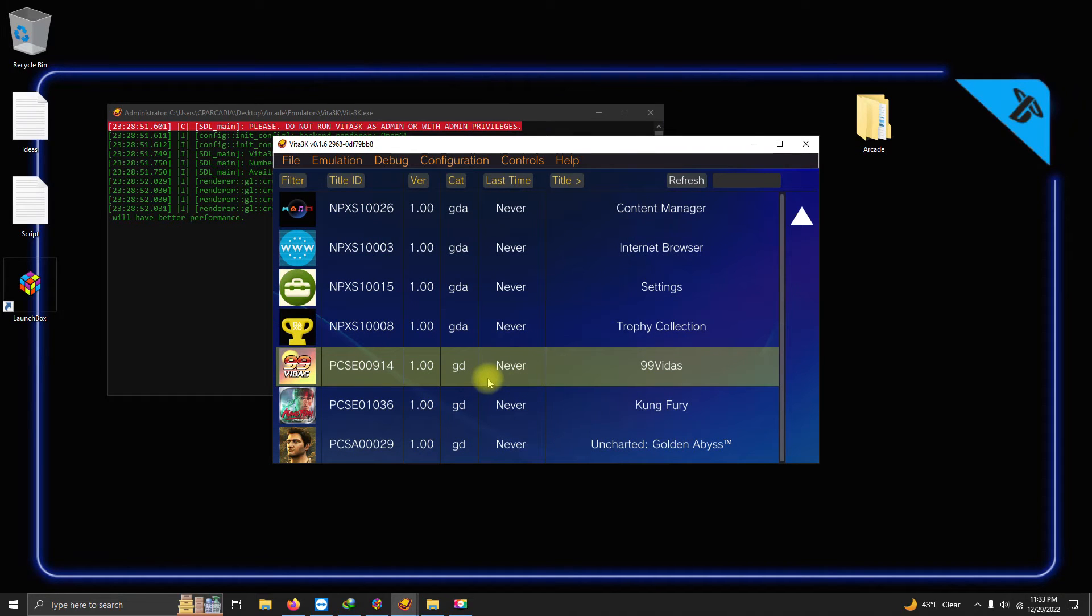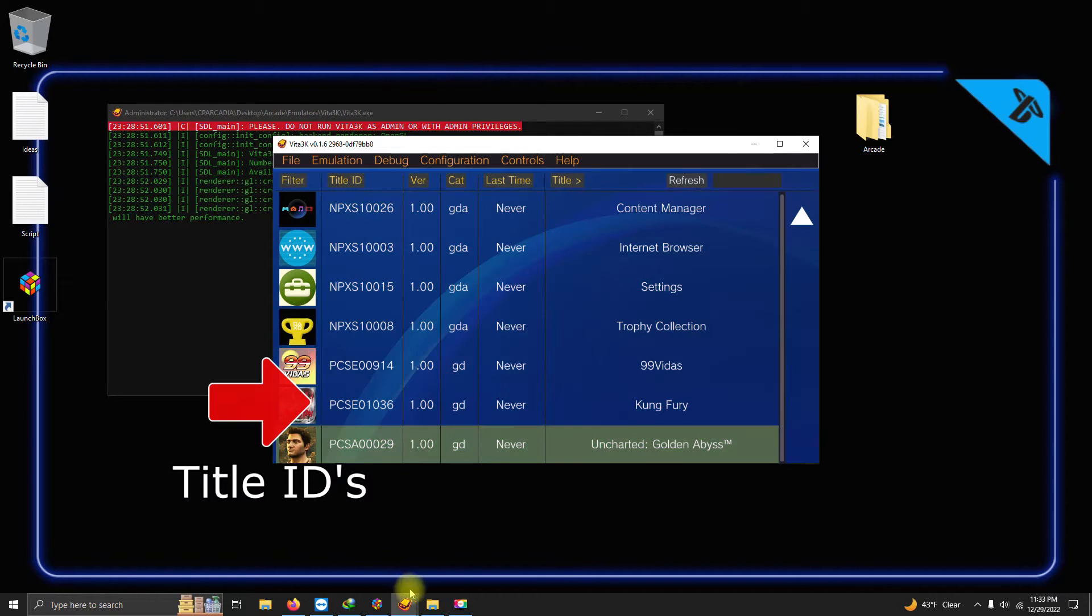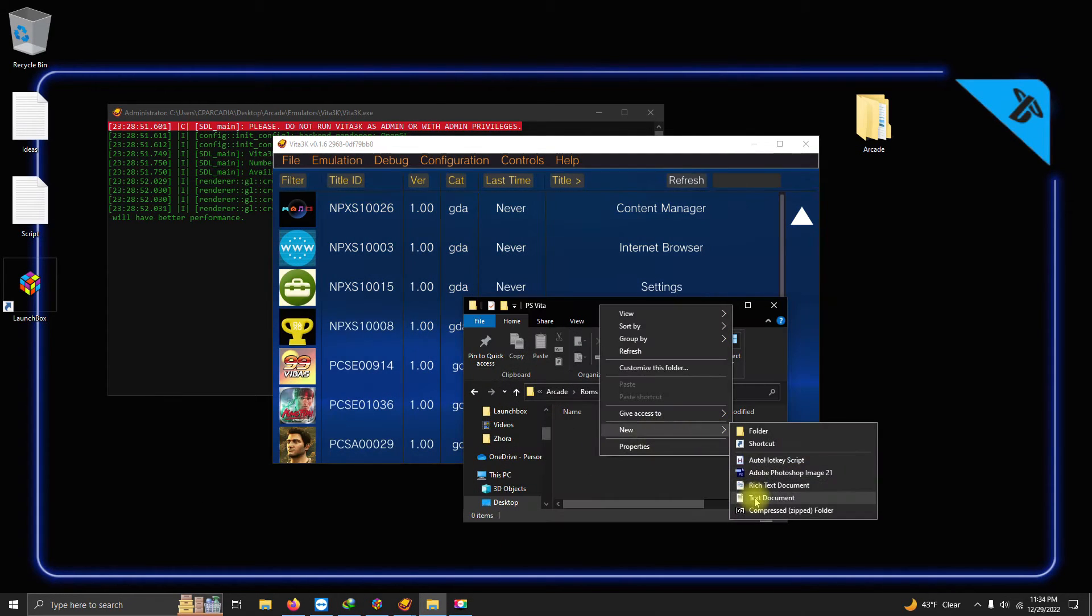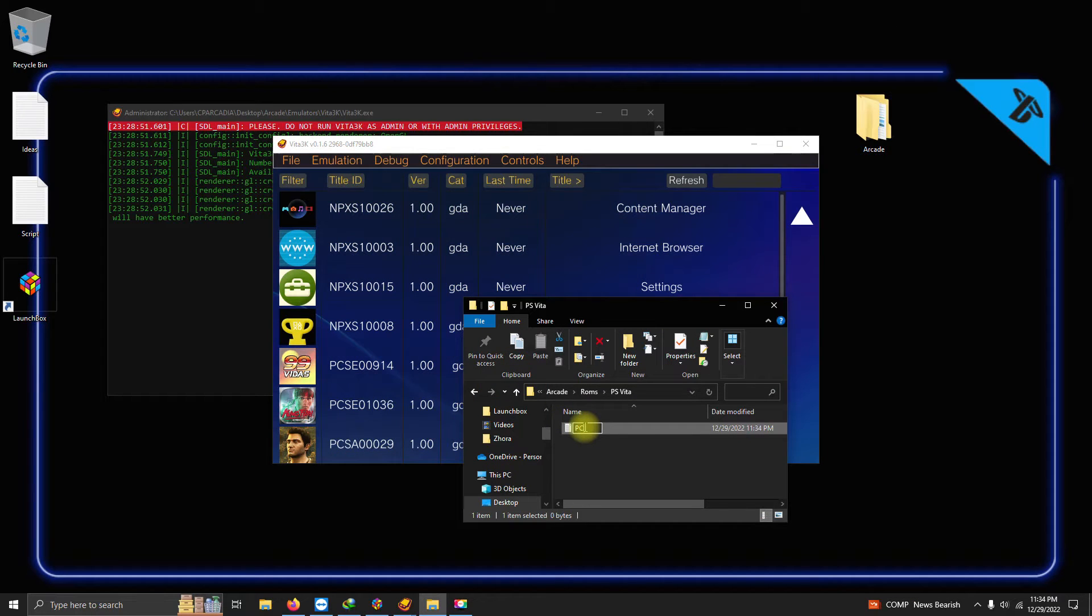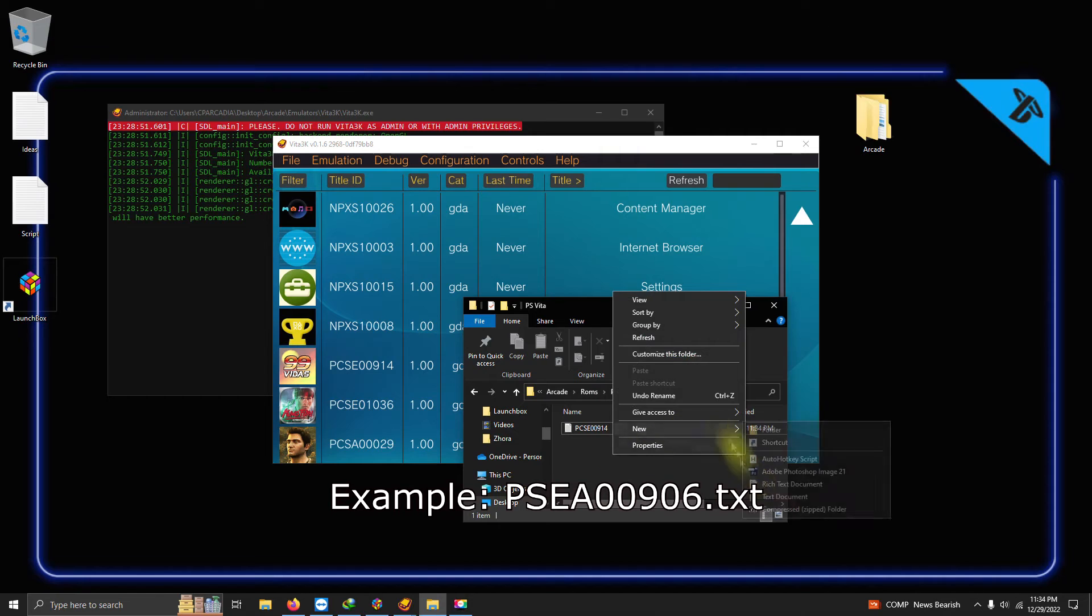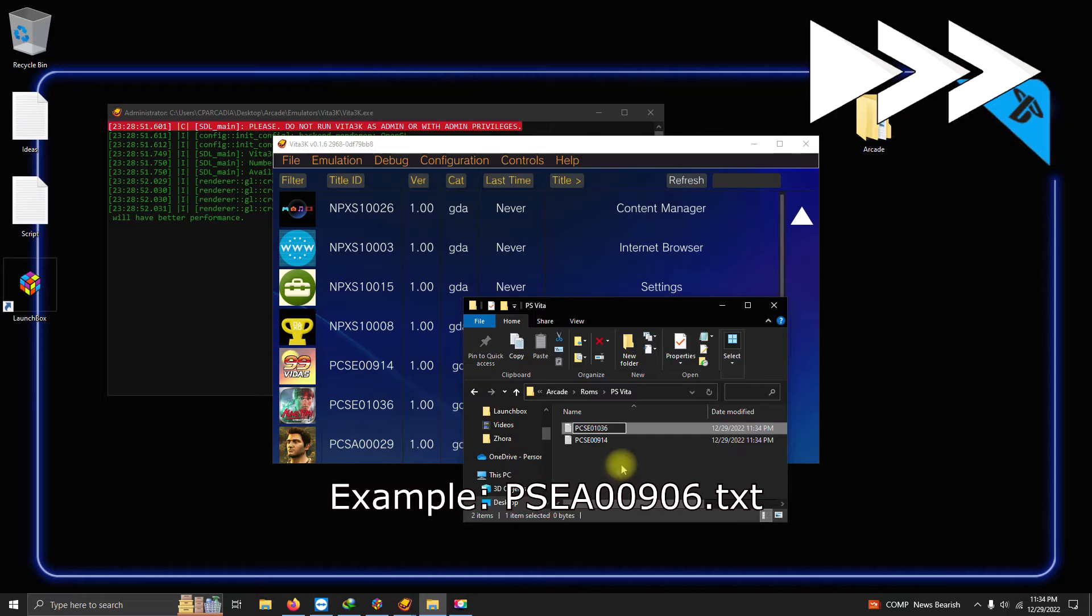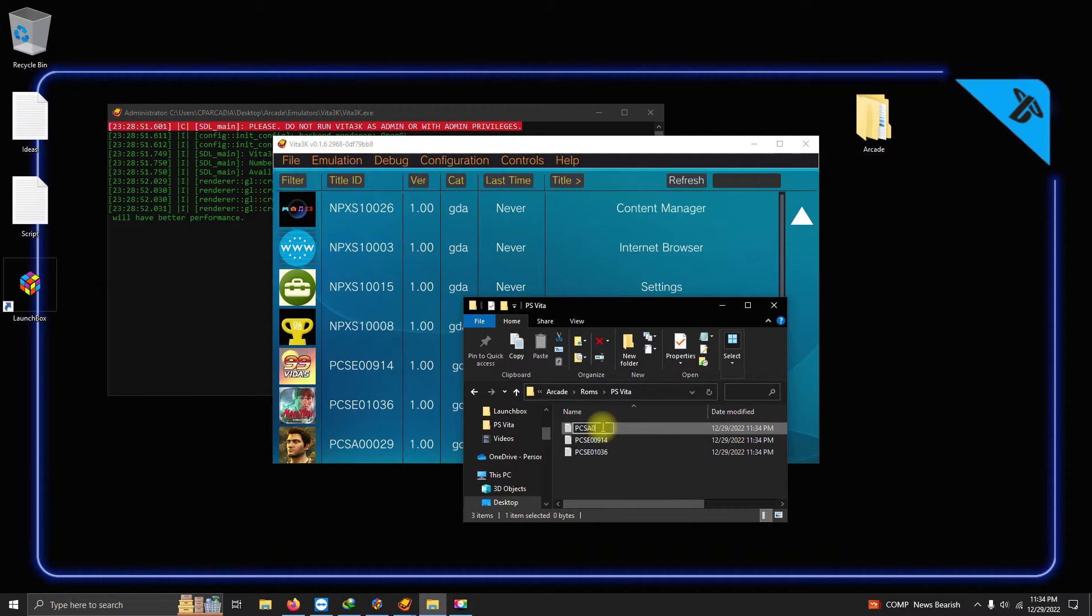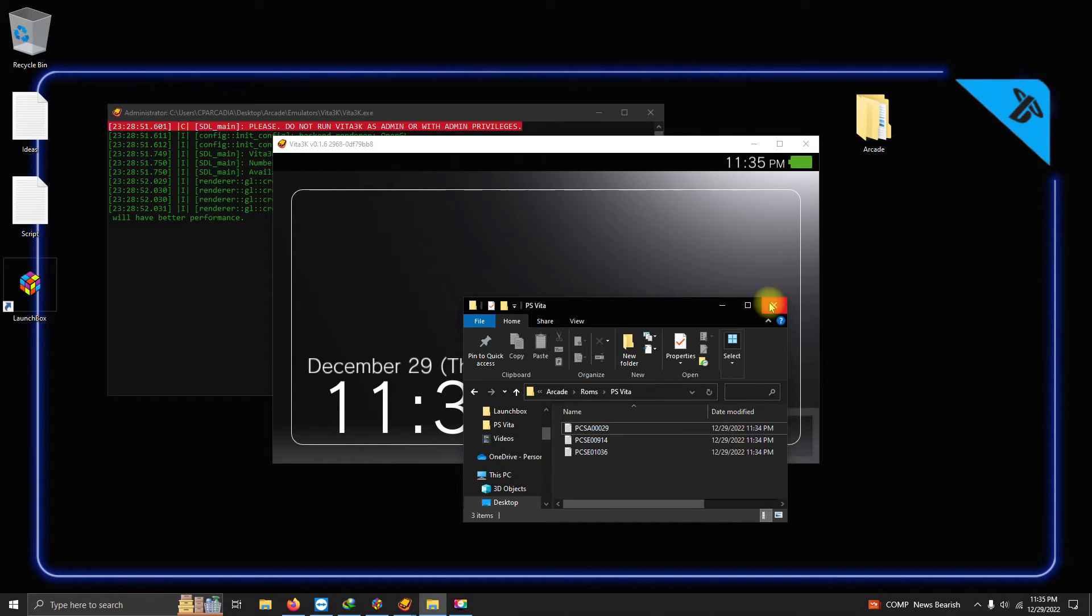Each game you install has a title ID. So what we're gonna do is we're gonna go back to our ROMs folder, and we're gonna create three notepad documents and name each of them to the corresponding IDs that you install for your games.